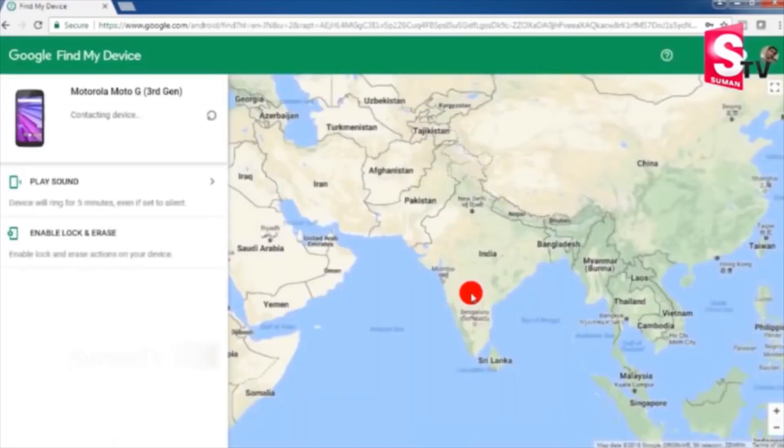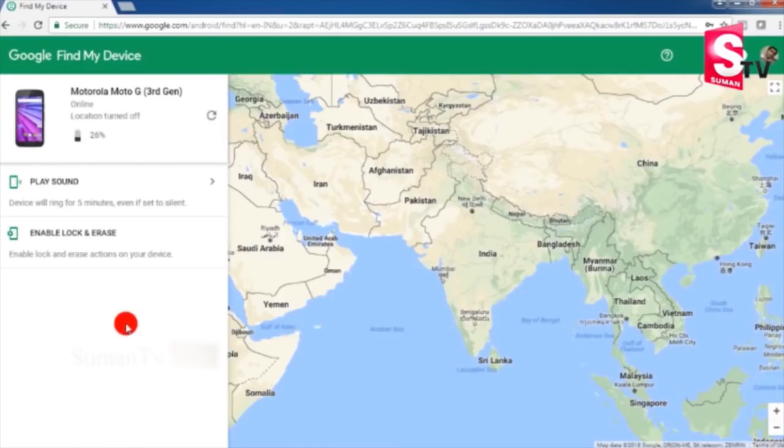We have to log in on Google Maps and log in on the left side of our mobile phone. The device shows as online or offline. We have to check the location.